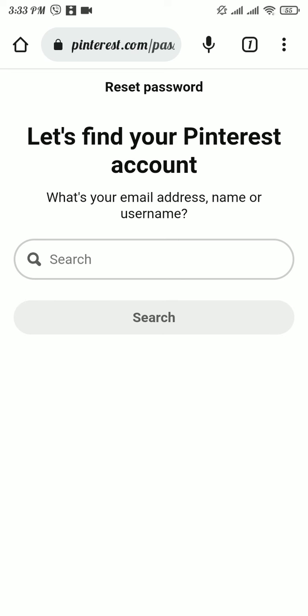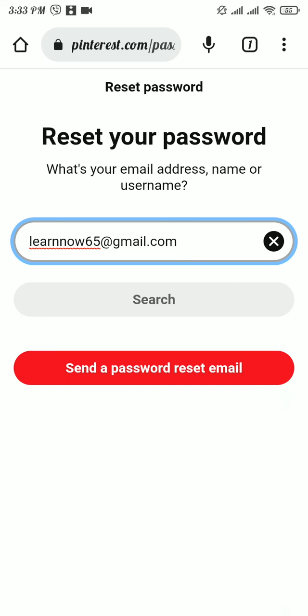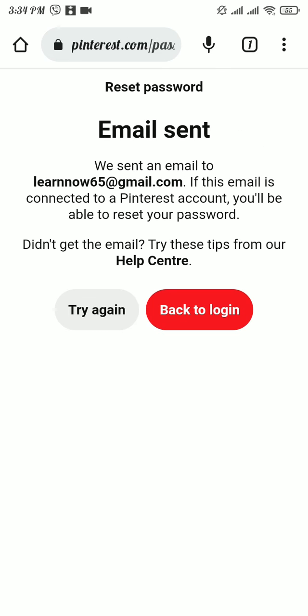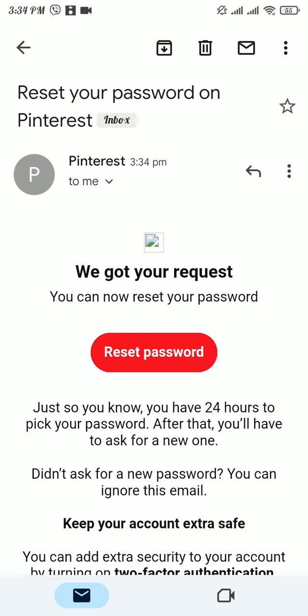Now tap on send a password reset email. Pinterest has already sent an email to your email address that you have just typed in. Now check the email. Once you receive the email, tap on reset password button.